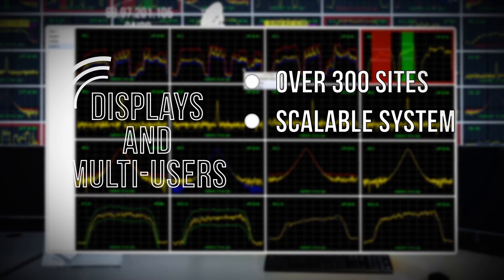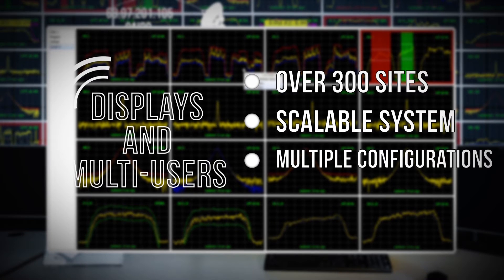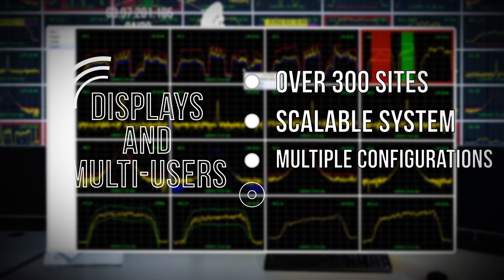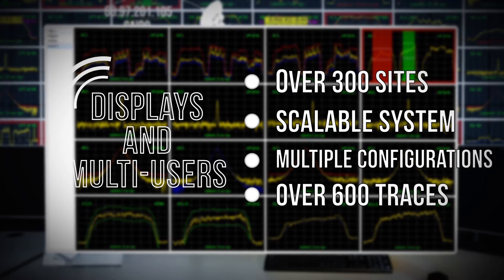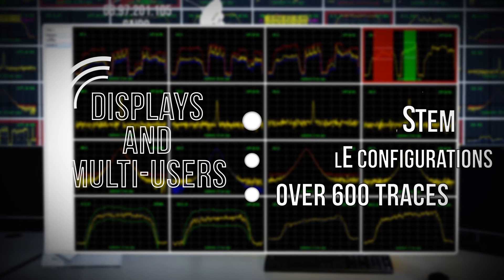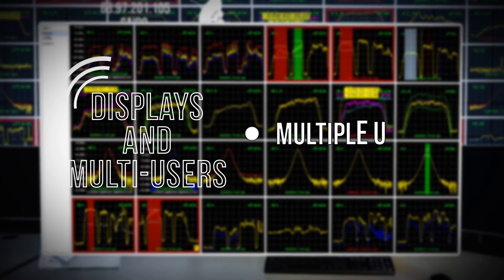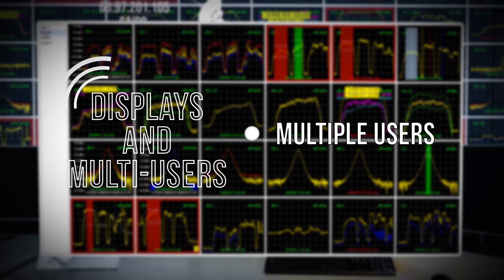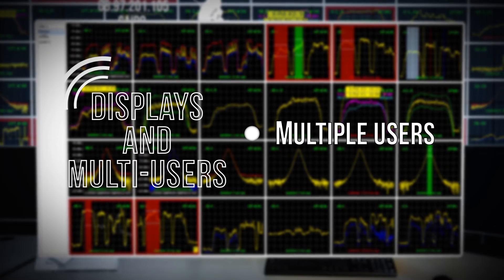ASM can be configured to be a centralized or distributed system and is capable of displaying more than 600 traces on a single screen. ASM also allows the creation of multiple users to simultaneously access the system in different privileged levels.